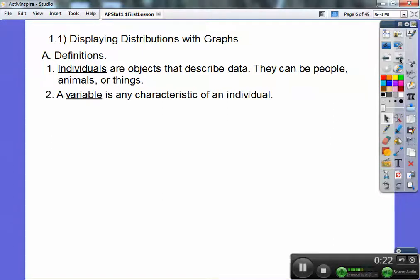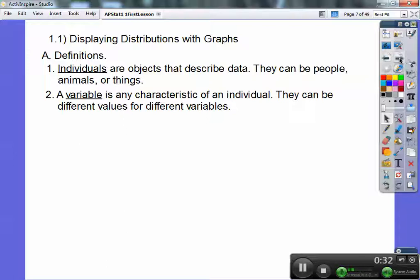A variable is any characteristic of the individual. So for example, if we use the airline company, a variable could be whether they had their flights on time or were they delayed. Those would be the variables — they're just the characteristic of the airline company.